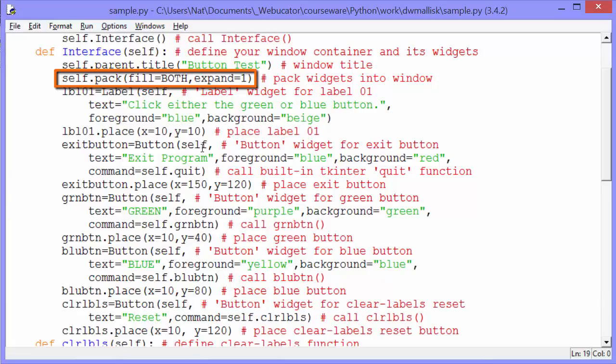And I'll run it again to show you that that's happening. You can see the title there is button test. Self.pack, with fill set to both and expand set to one, will make the widget fill the entire window.